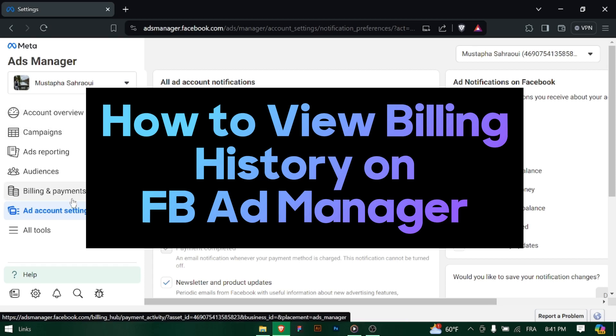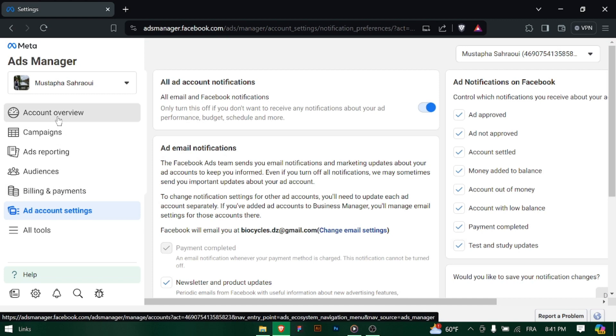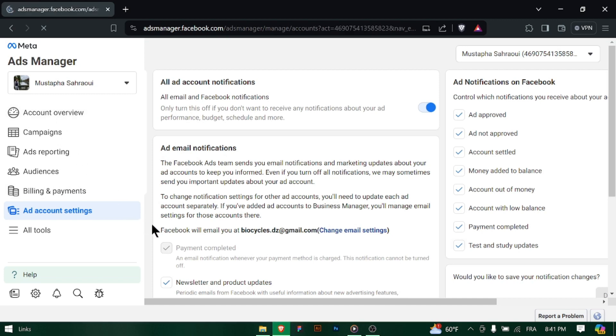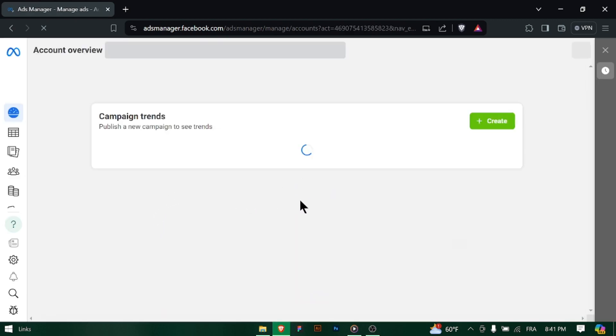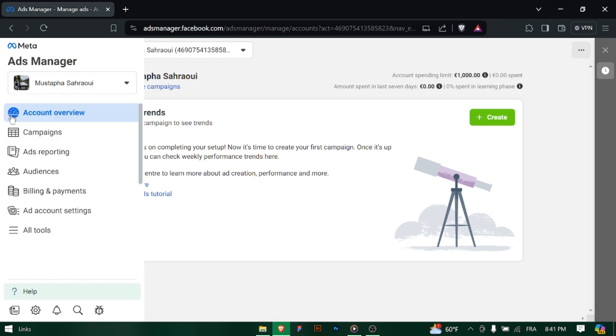How to view billing history on Facebook Meta Ad Manager. Hello advertisers, curious about your past transactions and payments on Facebook Meta Ad Manager? Let's walk through how to access your billing history quickly. Let's get started.